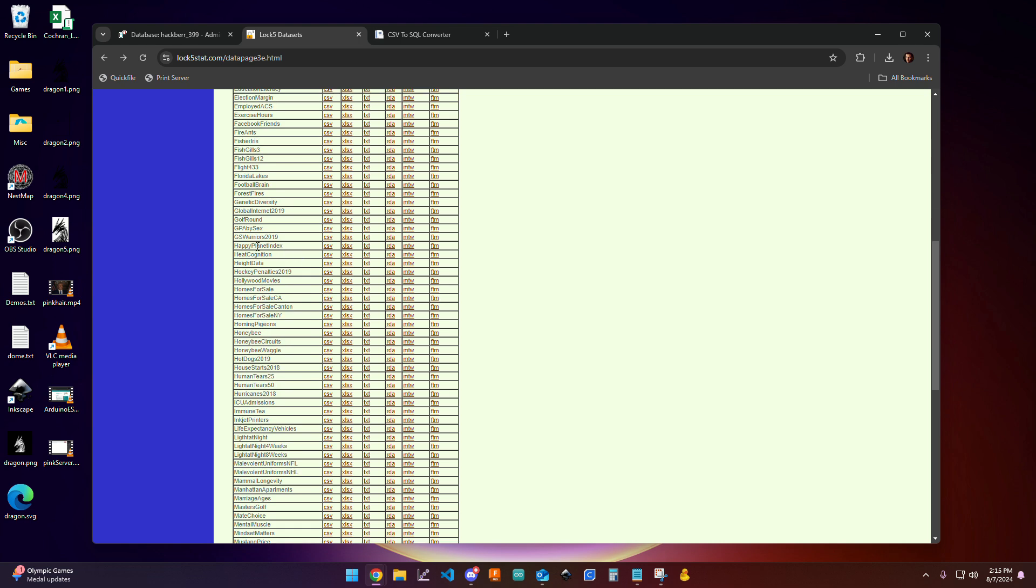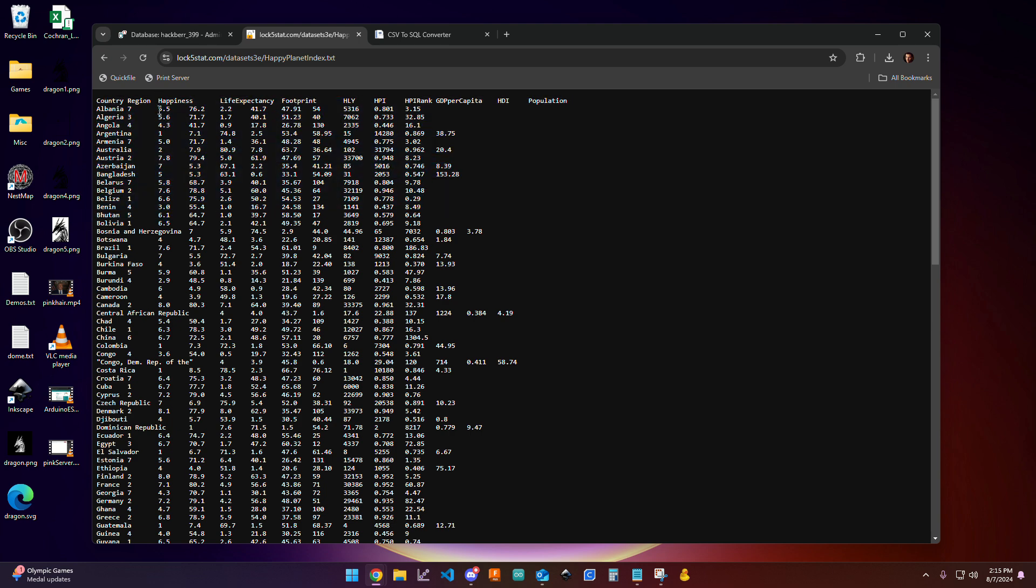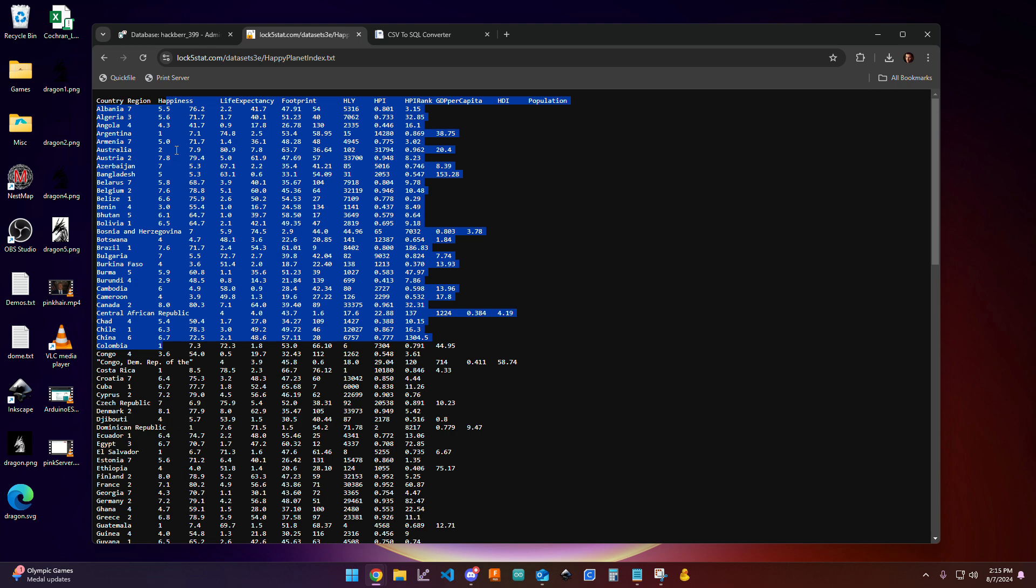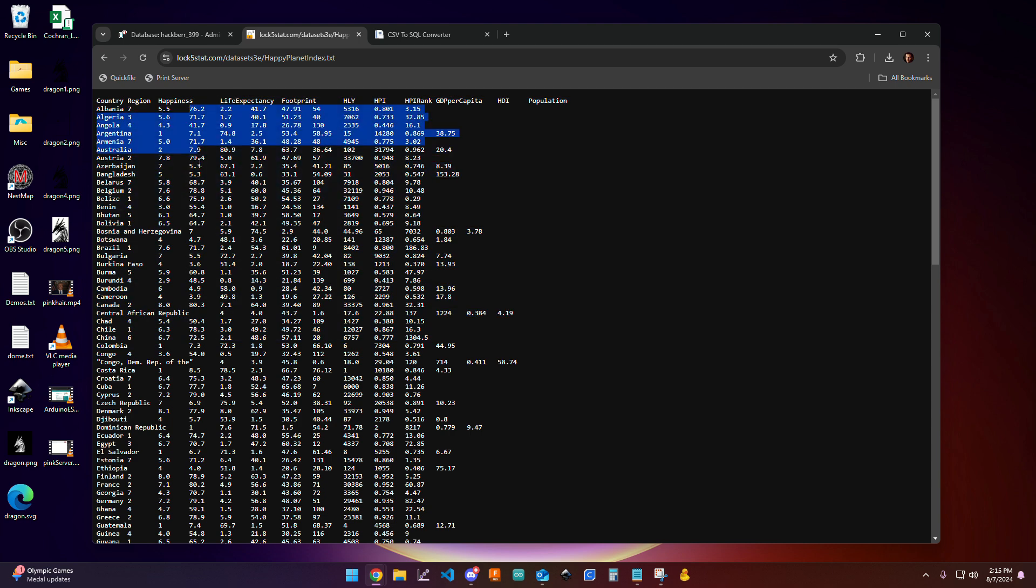So I'm going to come over here to happy planet index and click on the TXT. And here I can see a variety of countries. I can see this happiness index. So it looks like that's a value between 0 and 10. Life expectancy. Sometimes the columns don't perfectly line up, but I can see the life expectancy.